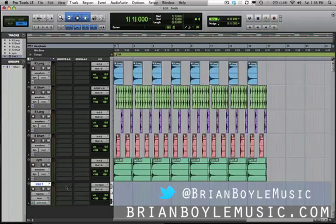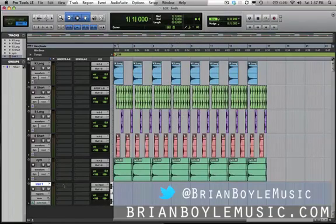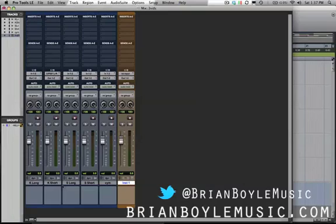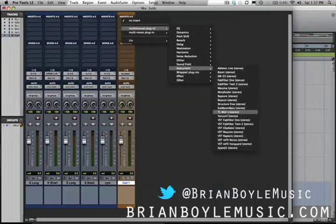Remember we created a stereo track, so we're going to add a plug-in. You can add a plug-in on your Edit window, or if you don't have that set up you can switch to your Mix window and come up to your Inserts. I'm going to insert a multi-channel plug-in and make it an instrument. I'm going to choose Xpand!, which comes default with Pro Tools, so that everybody can follow along.